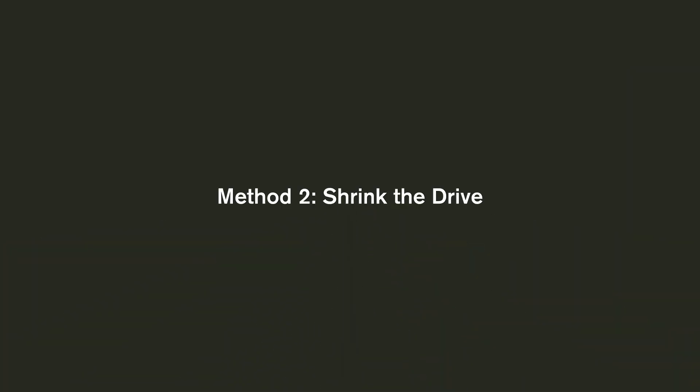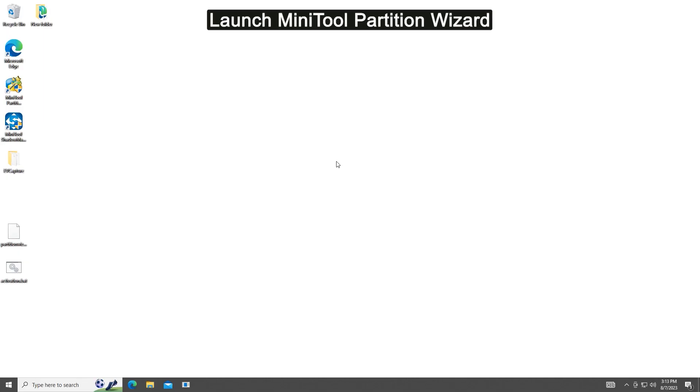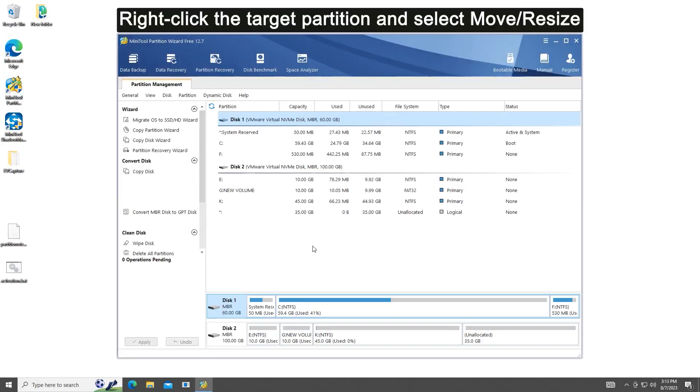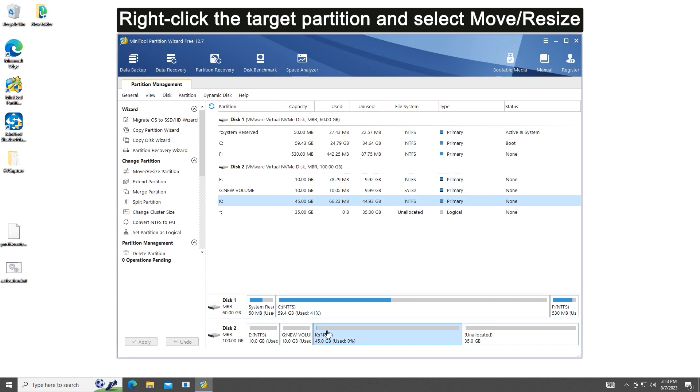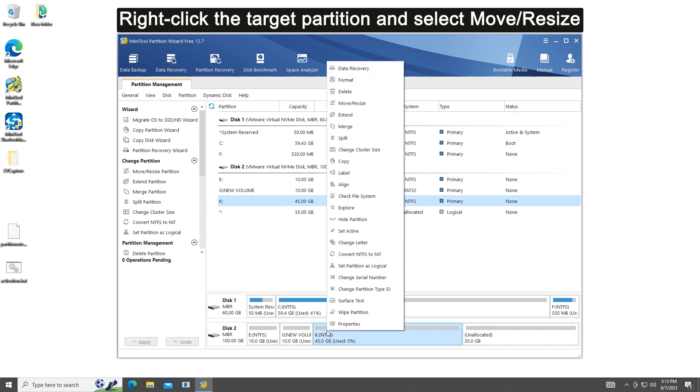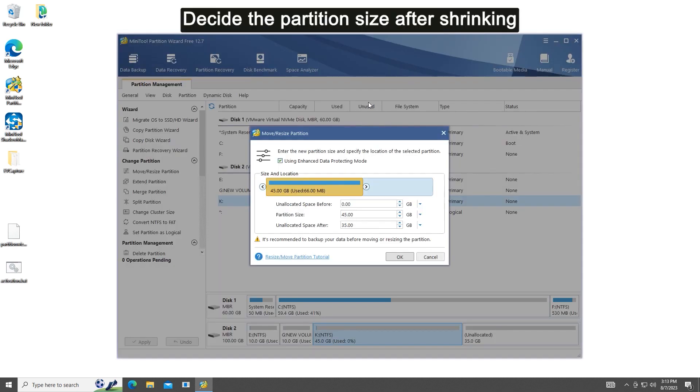Method two: Shrink the drive. Launch Mini Tool Partition Wizard, right-click the target partition and select Move or Resize. Shorten the handle or directly enter a specific number to decide the partition size after shrinking.